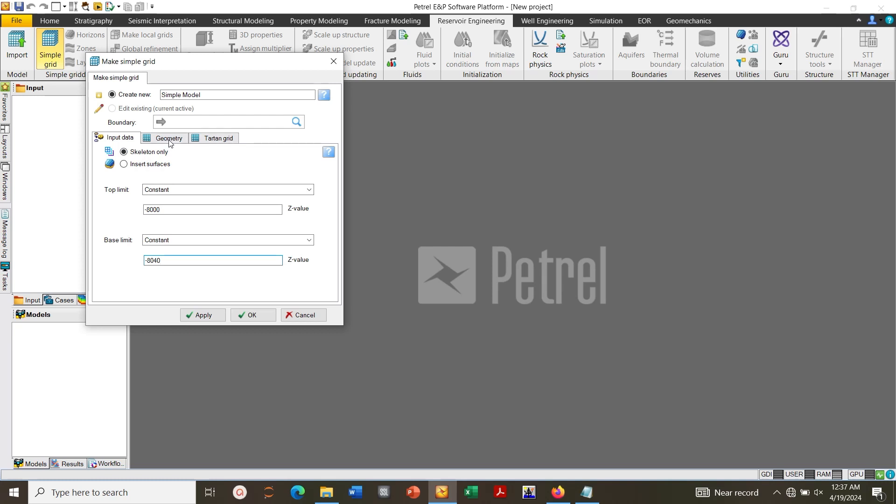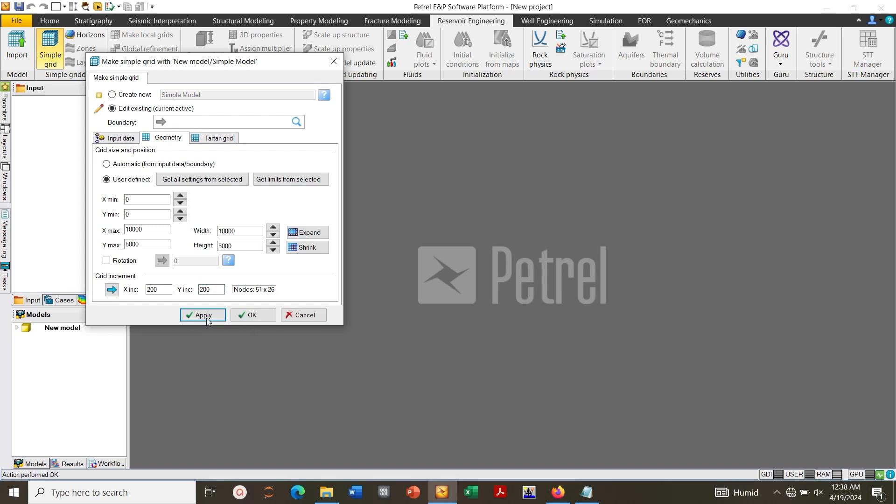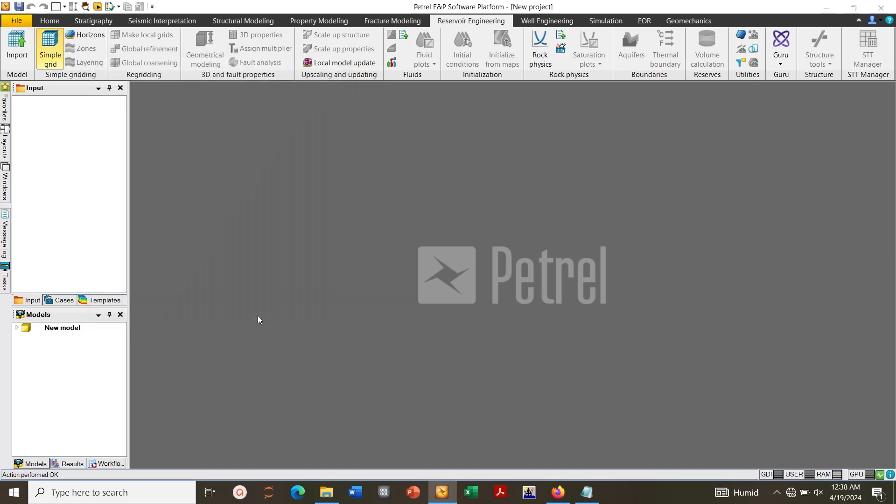Then click on Geometry. My X max is 10,000, my Y max is 5,000, grid increment is 200. Then click Apply, Close.